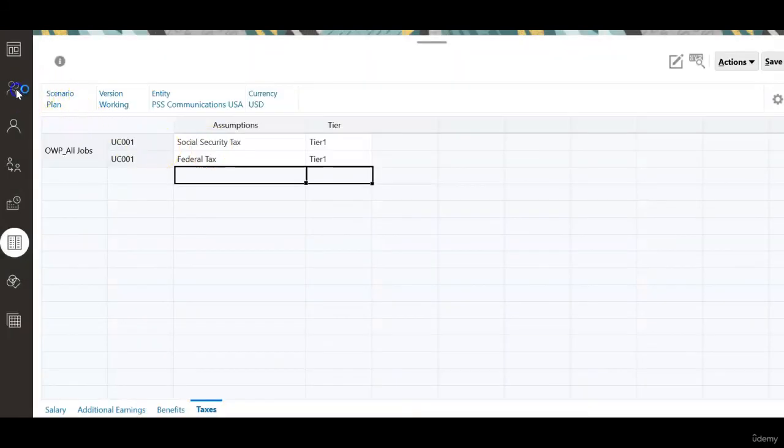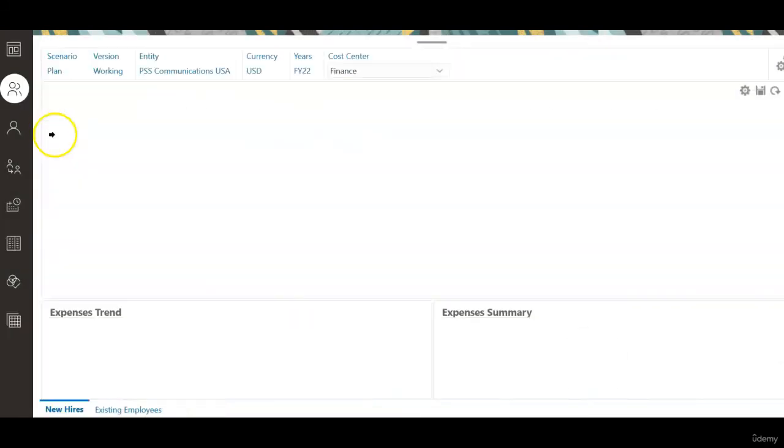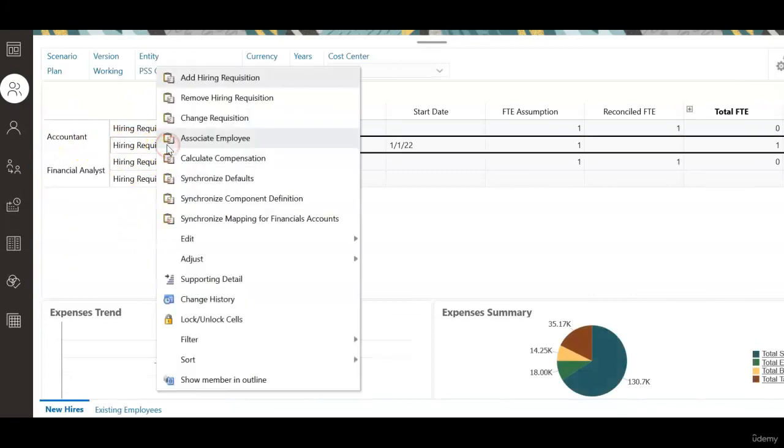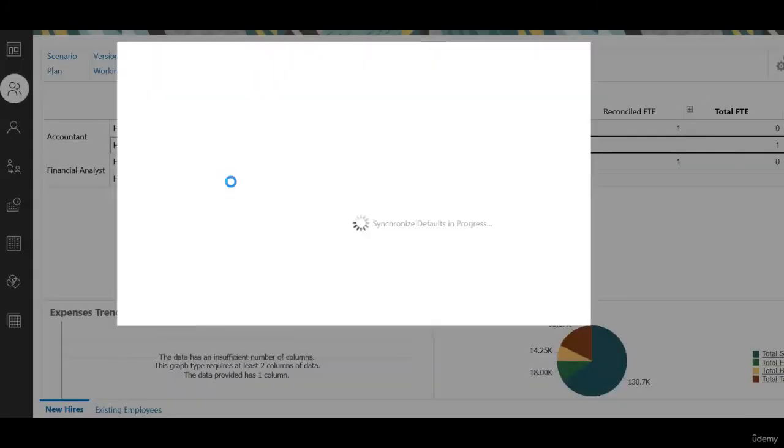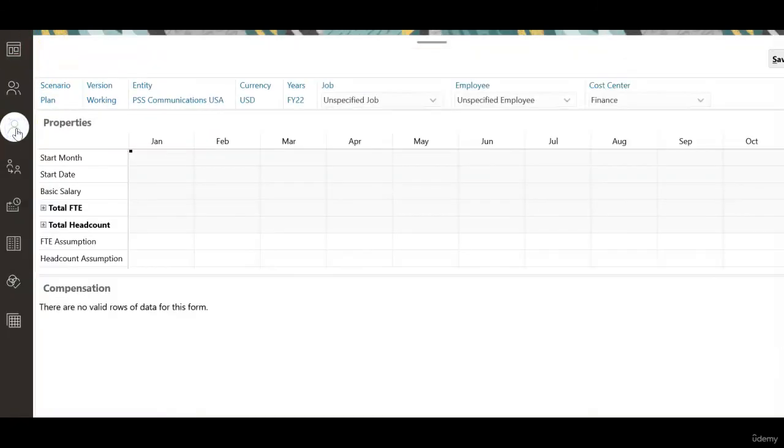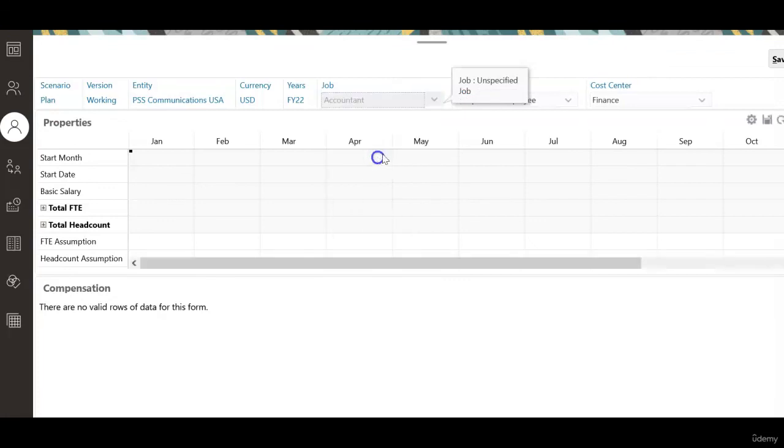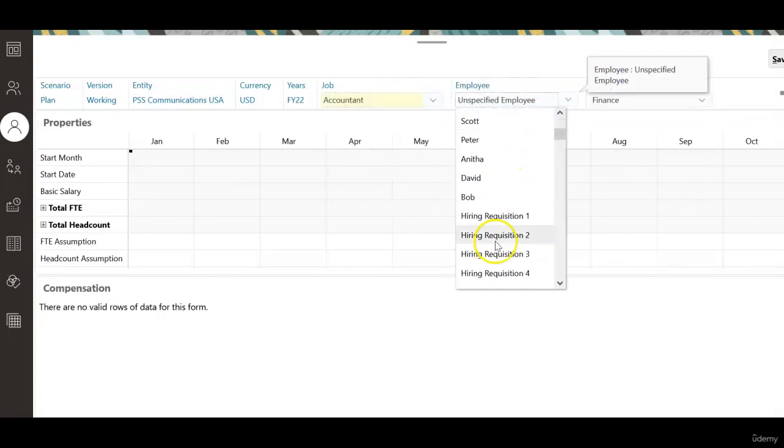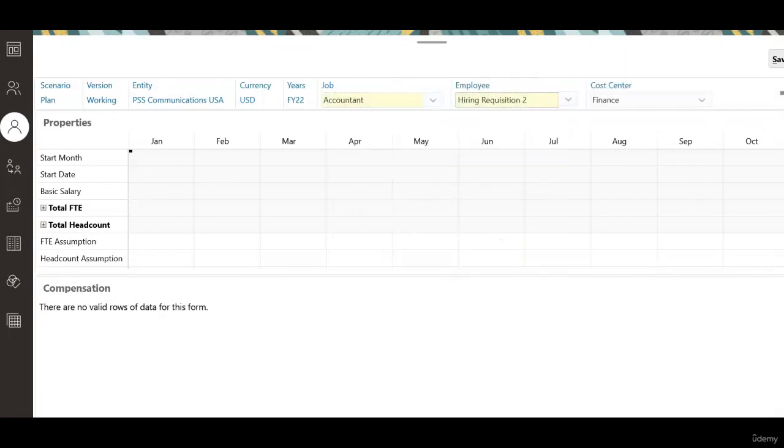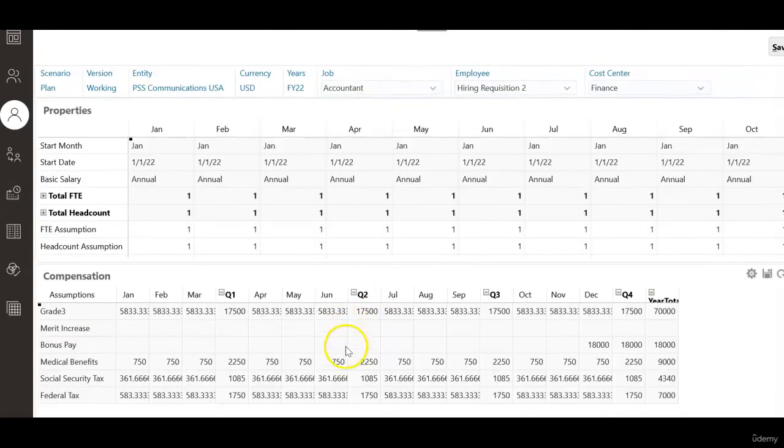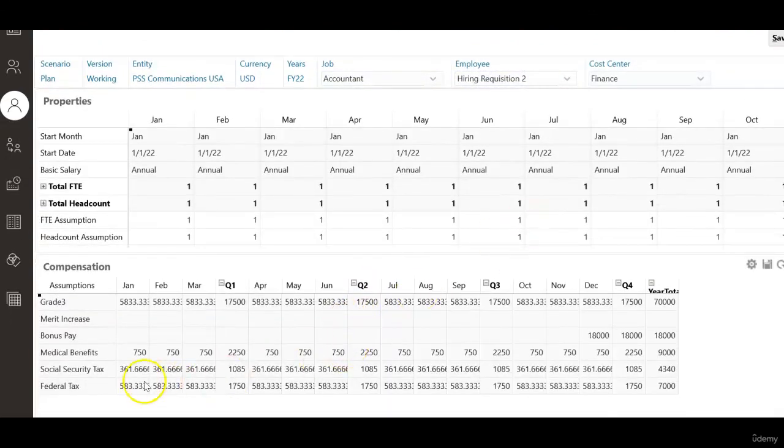Now let's go back to the manage employees tab and right click on this requisition and synchronize defaults. Let's go back to the employee details form. Select accountant, hiring requisition 2, and refresh the form.